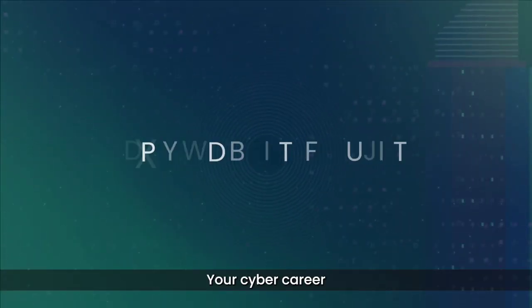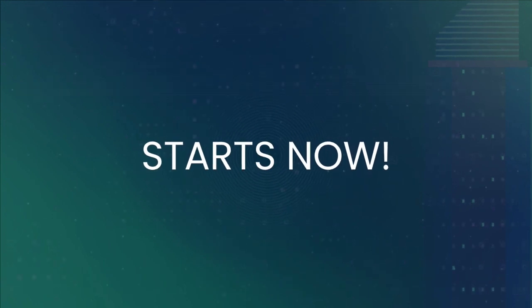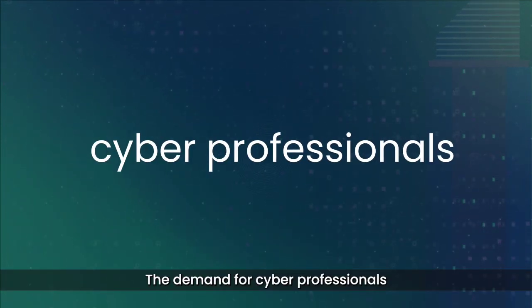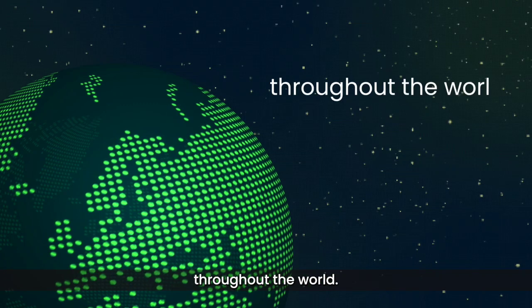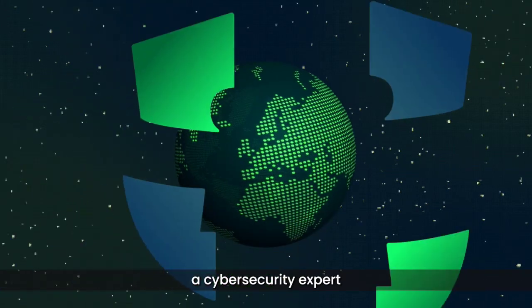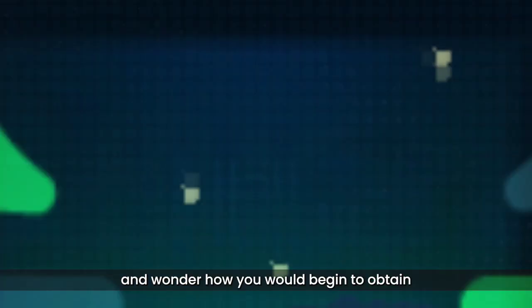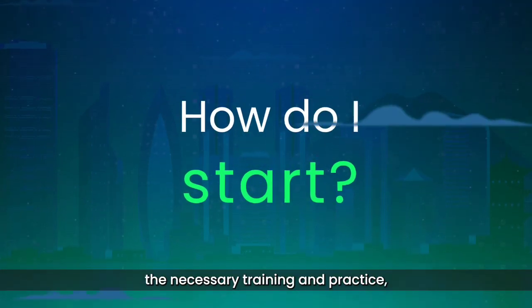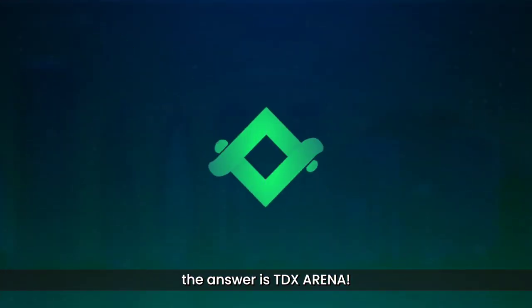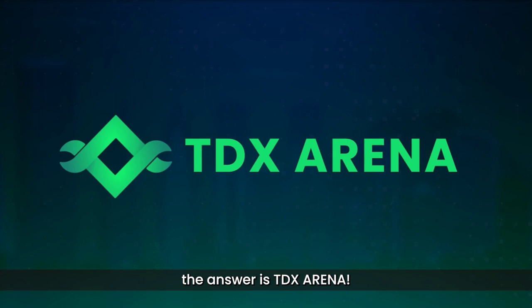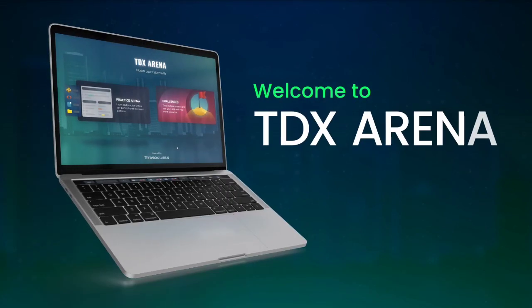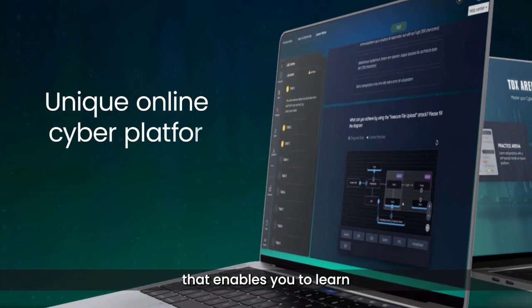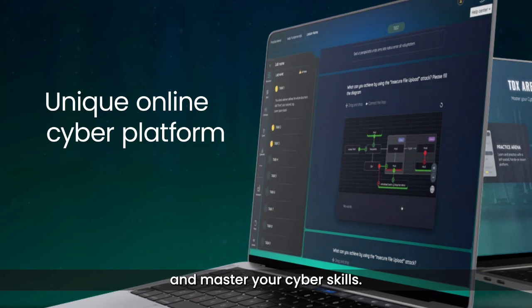The demand for cyber professionals is increasing rapidly throughout the world. If you would like to be a cybersecurity expert and wonder how you would begin to obtain the necessary training and practice, the answer is TDX Arena. Welcome to TDX Arena, a unique online platform that enables you to learn and master your cyber skills.